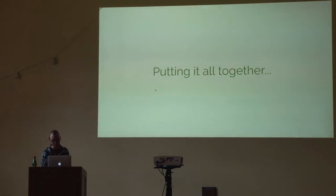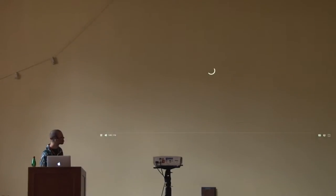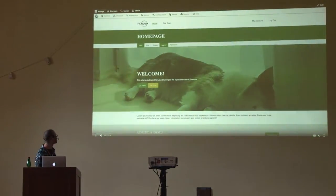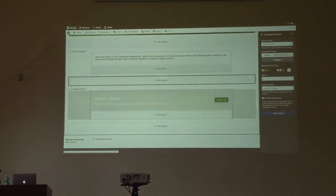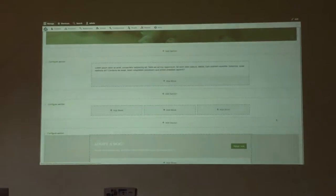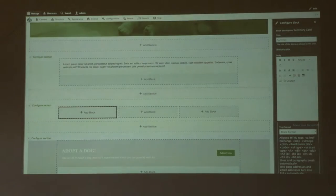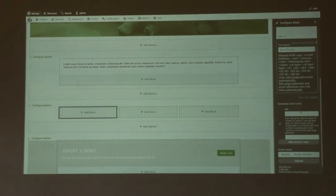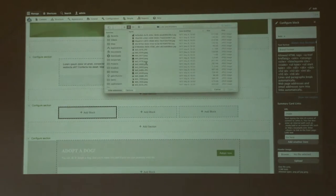I've prepared a small demo video for this occasion. It's not the most beautiful thing I created, but I hope you get the idea of what you can do with Layout Builder.